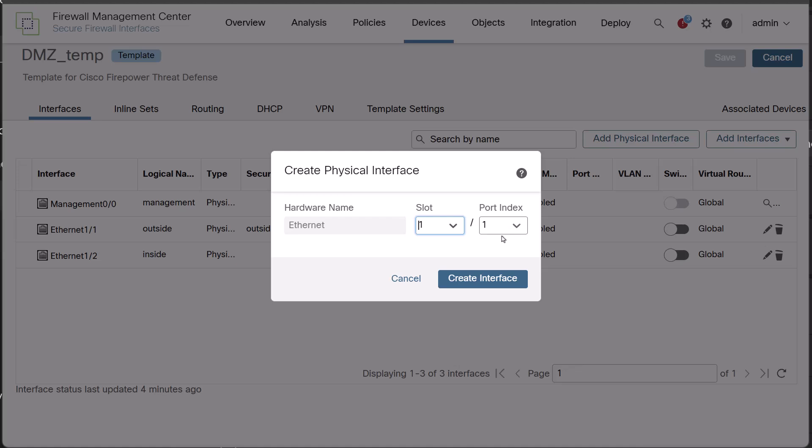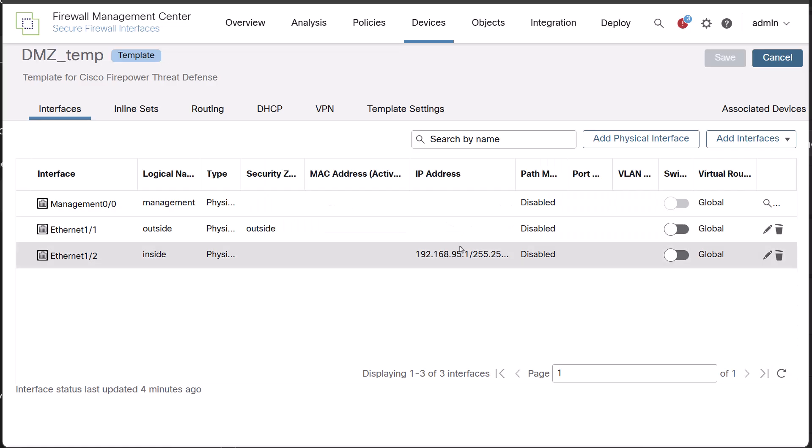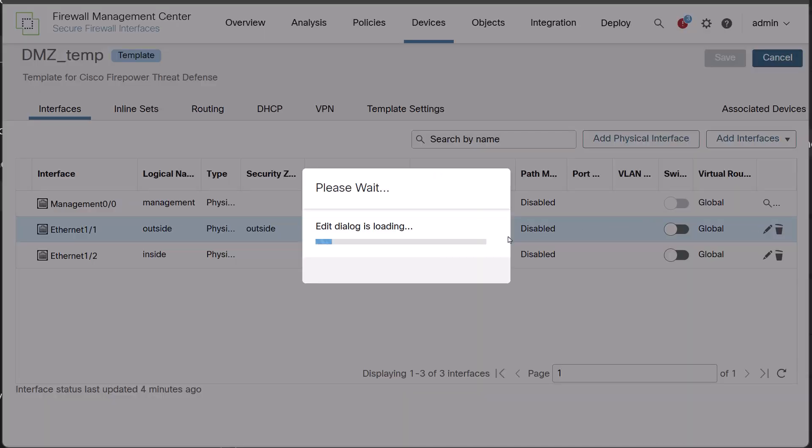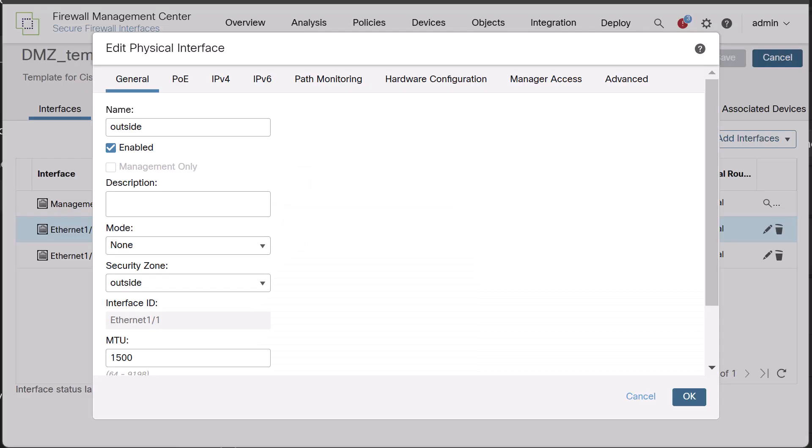In the Interfaces tab, depending on our requirement, we can edit and add physical interfaces with slot and port indexes. In this video, for the sake of simplicity, we will proceed with the default interfaces present. I have configured and assigned a zone for the outside interface.